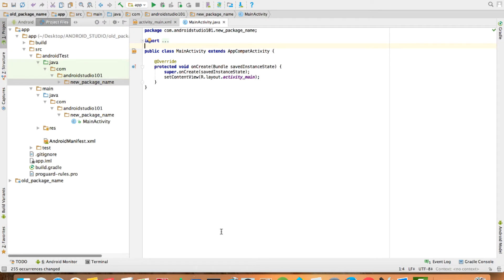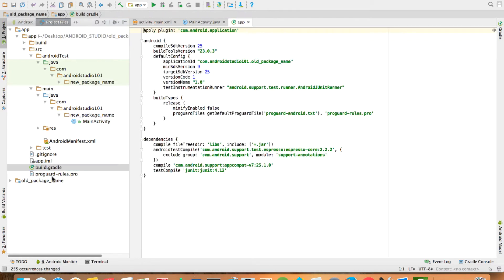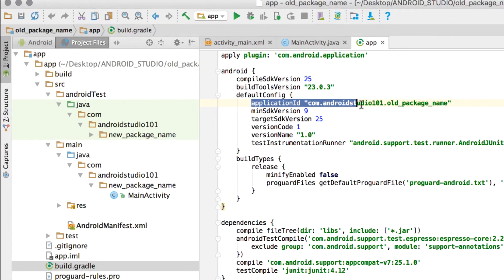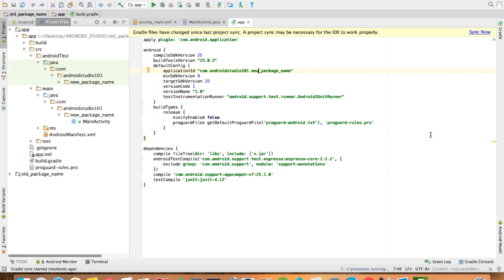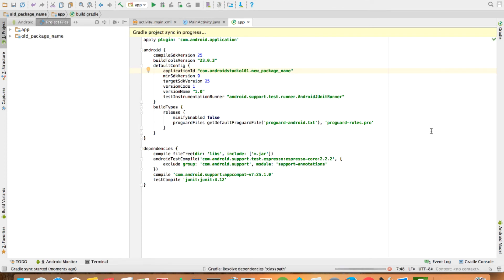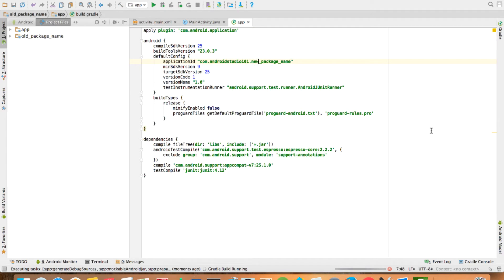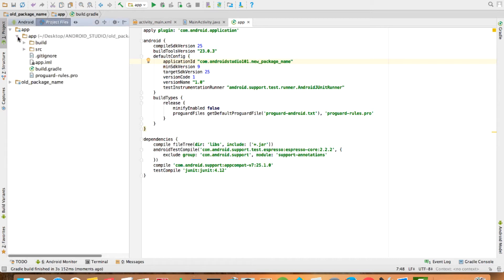Every step that should be done has been done by Android Studio itself through the choices you made. But one more thing you have to do: go to your build.gradle and you can see that the Application ID is still on the old package name. Change that to the new package name and then click Sync Now. After Gradle finishes configuring everything, we just have to check whether the manifest file reflects the new package name.